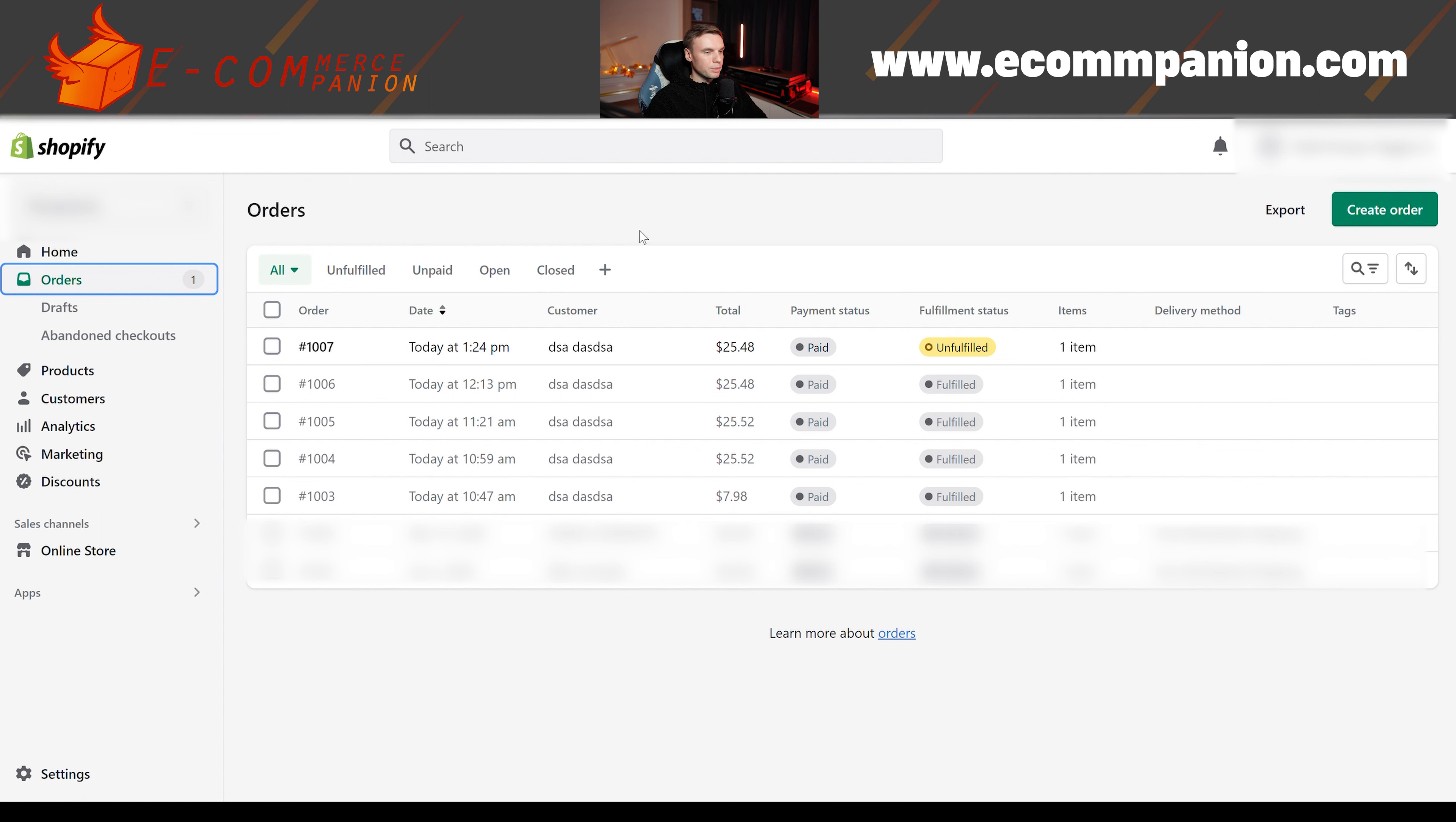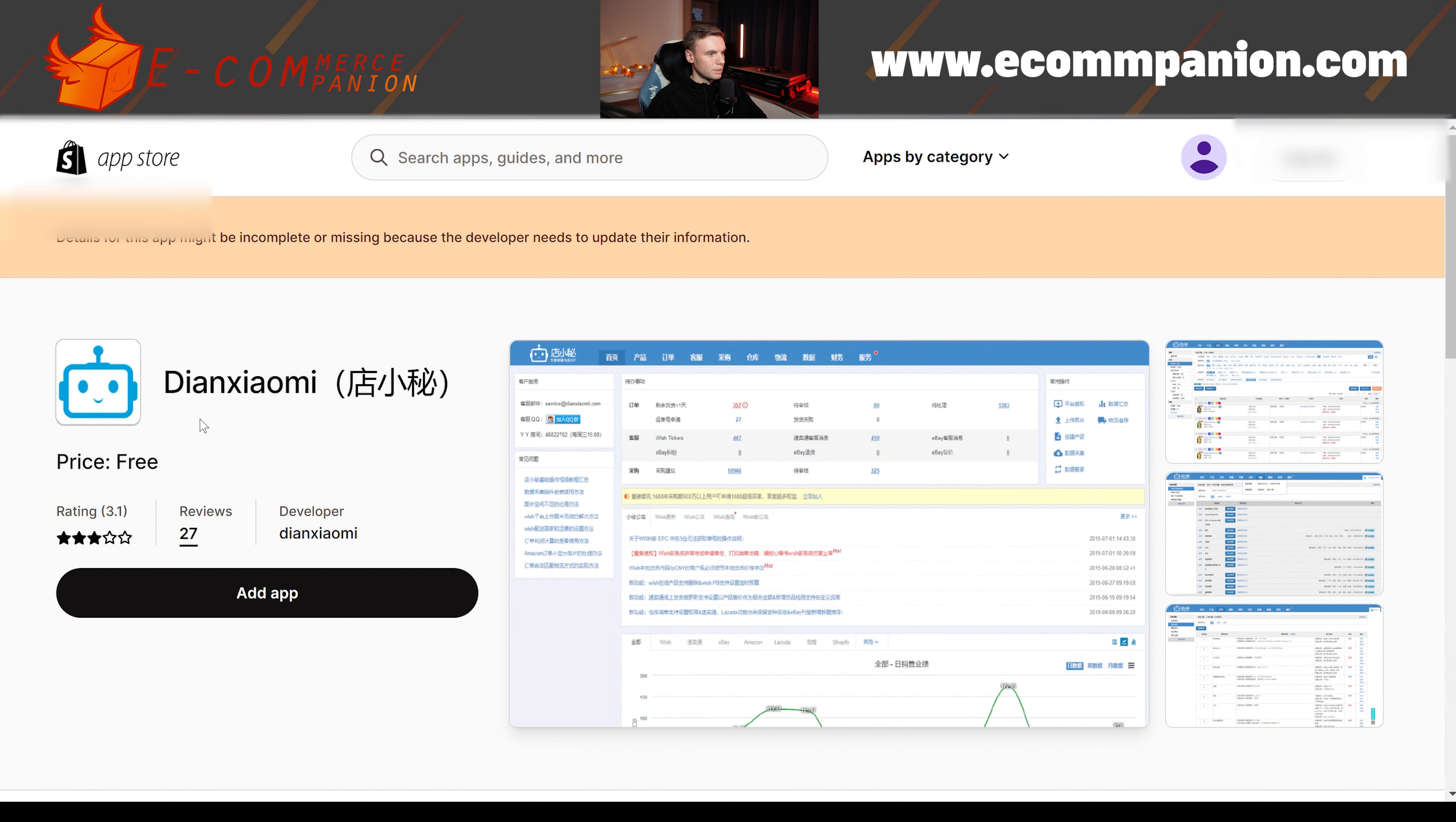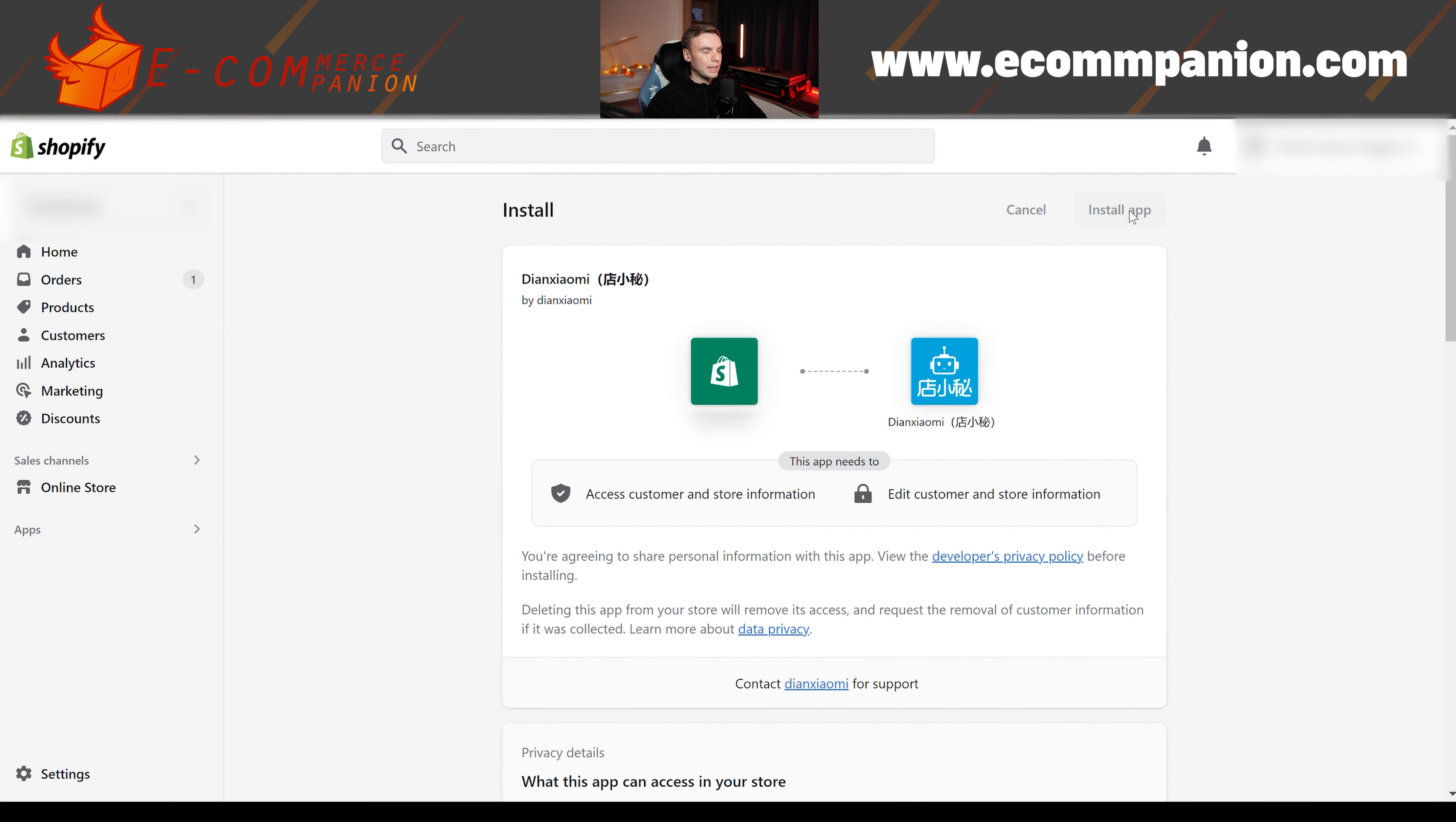But I'm going to show you now how to install DianXiaomi. So first of all, you go down to apps. Then you type in DianXiaomi in the Shopify app store. Then you click on DianXiaomi. You click on add app. Then you click on install app.